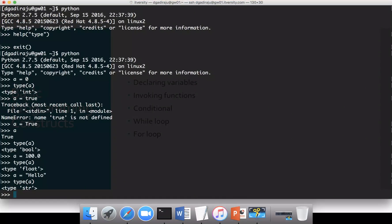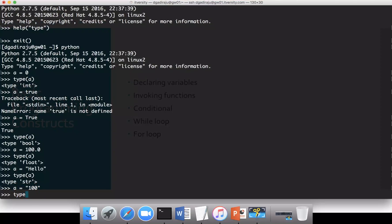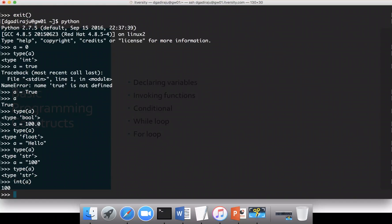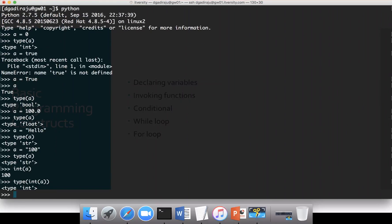If you want to convert data types — for example, if I say a equal to '100' in double quotes and then type(a), it is of type string. If I want to change it to integer, I can say int(a), and now int(a) returns the number in the form of integer. I can say type(int(a)) and it will be of type integer.